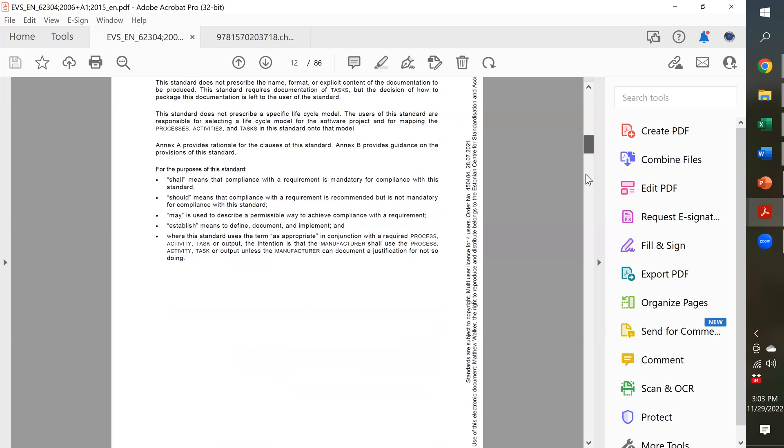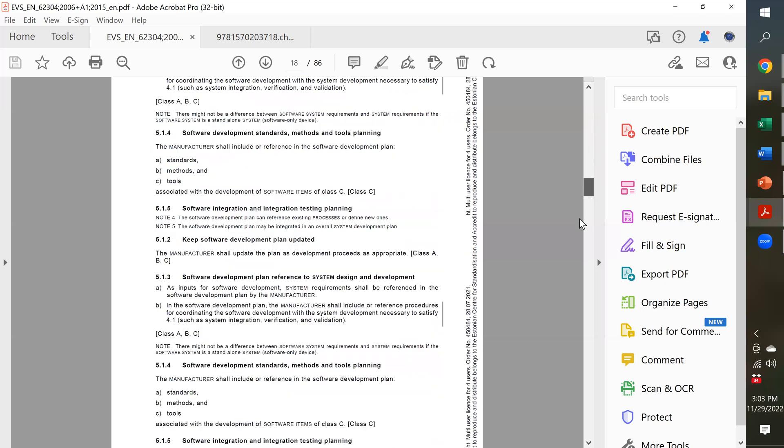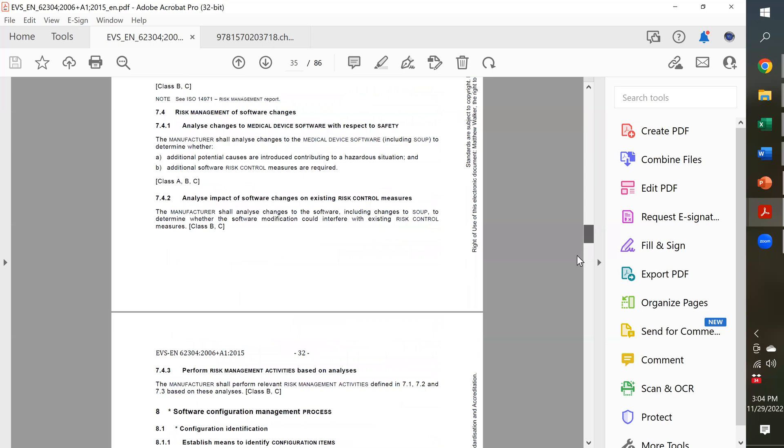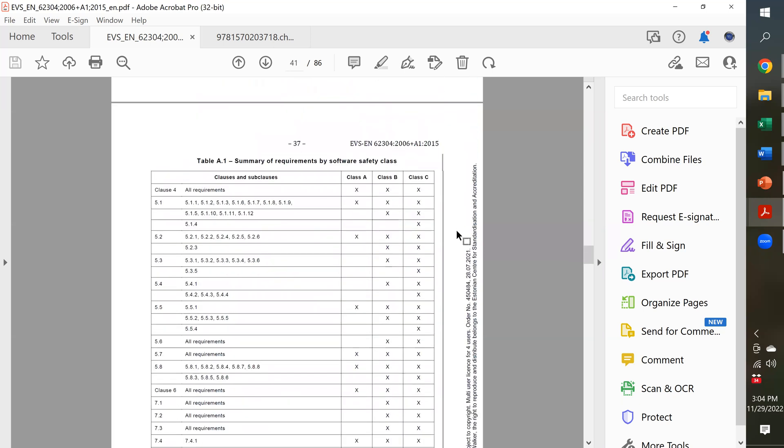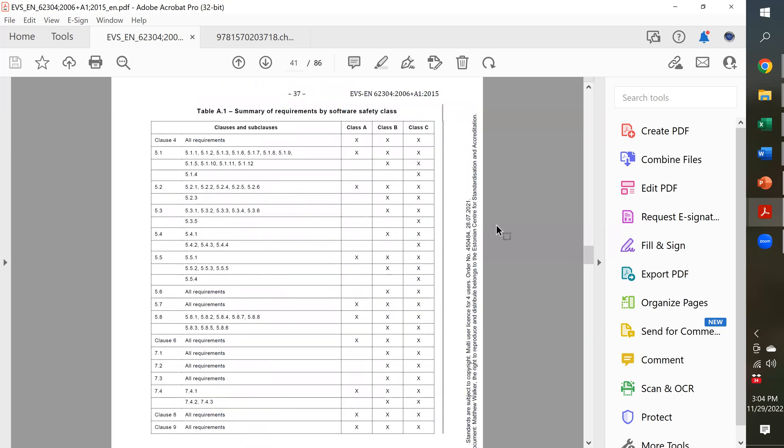I'm going to go, I think, to page 41 here. Here we go. Table A1 gives you a summary of the requirements by software risk classification.